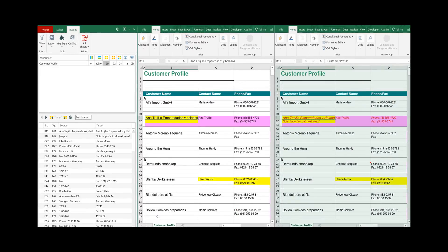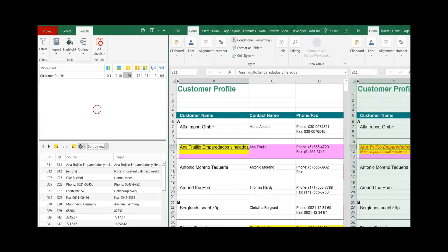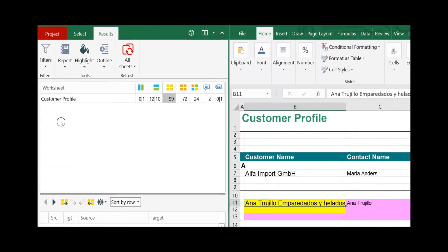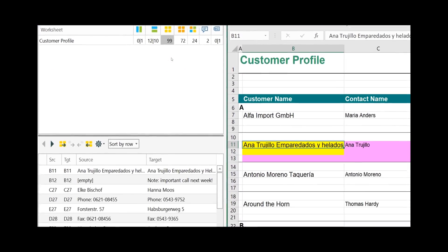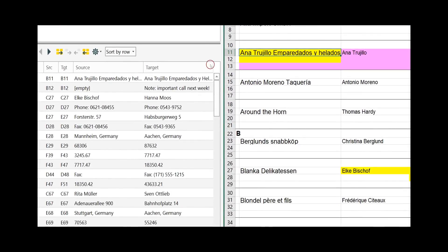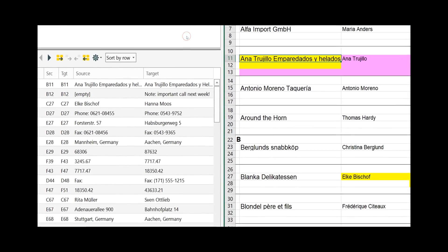Before we look into the differences, a couple words about the main interface of Synchronizer. On the right side you see the two worksheets with the differences highlighted. On the left side you have the main navigation — the upper part builds the summary, while the lower part gives you all the details.